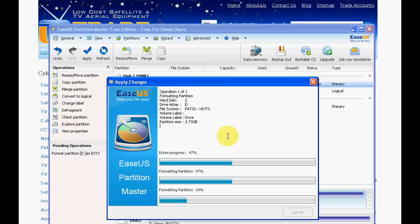But once it's done then it's done and you can just plug it into your box and away you go, and you'll be able to utilize the full file size or the full drive size that's available to you.